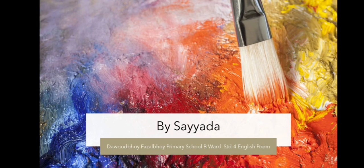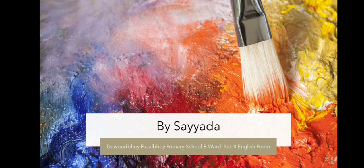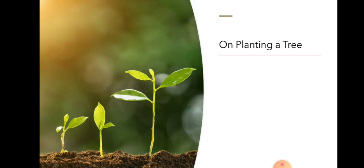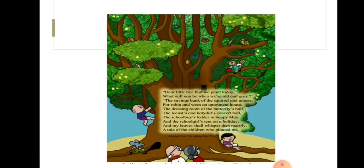Hello children, welcome to my YouTube channel. Today we are going to do English poem, poem number 33 on planting a tree. Let us recite the poem.